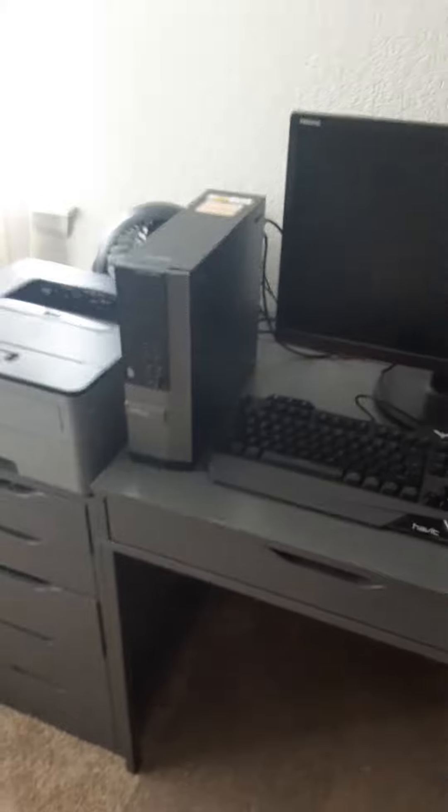Hi guys, this is a complete setup tour. This was my old setup, a dual monitor and a Dell Optiplex 9020. I had this fan because it would overheat so much. I had a Logitech webcam and dual 75 hertz monitors.